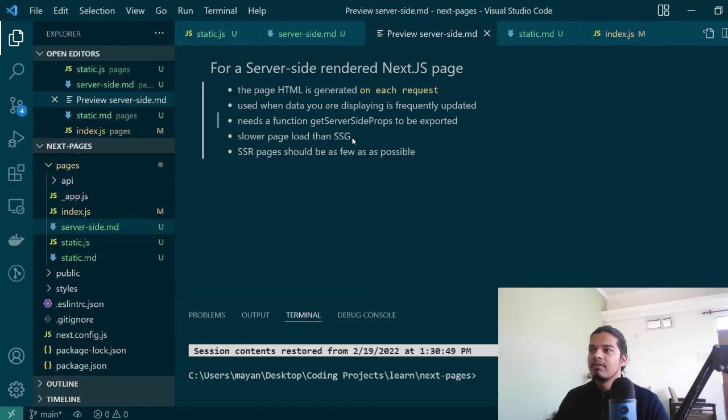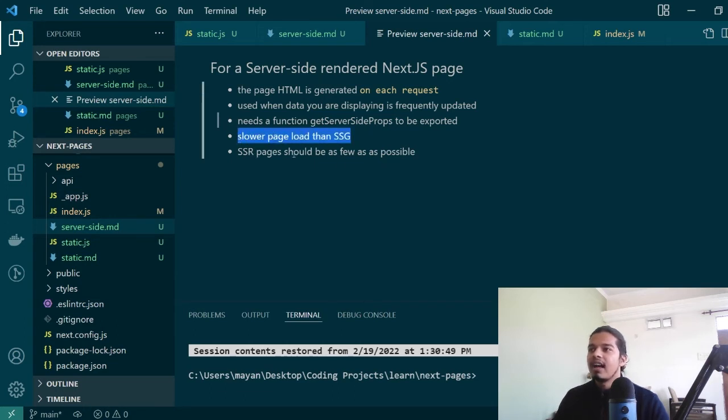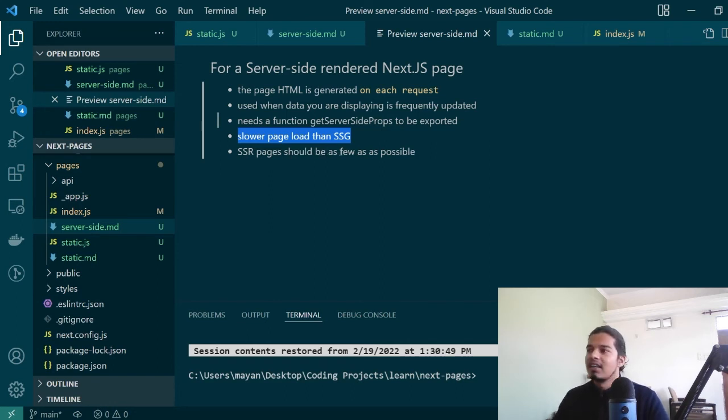This is obviously slower, much slower than static-side generation. And you should have as few as possible SSR pages in your Next.js application.